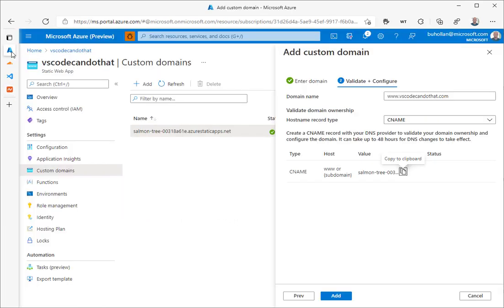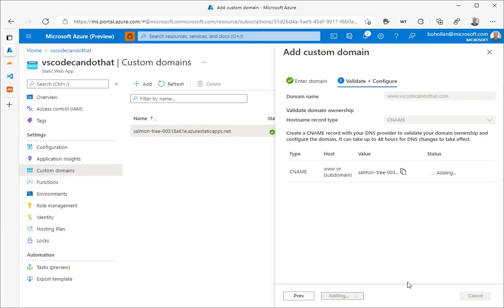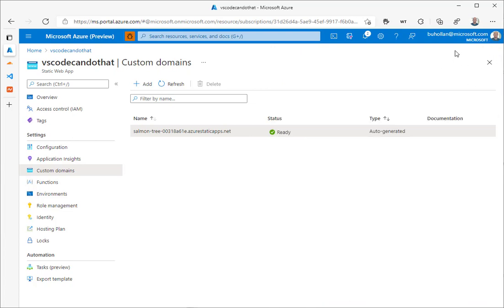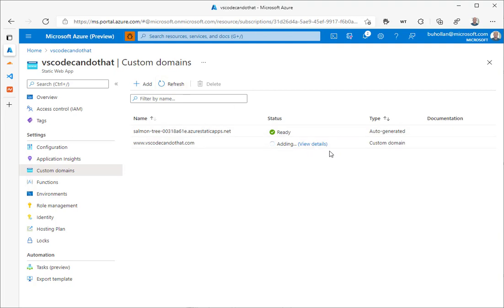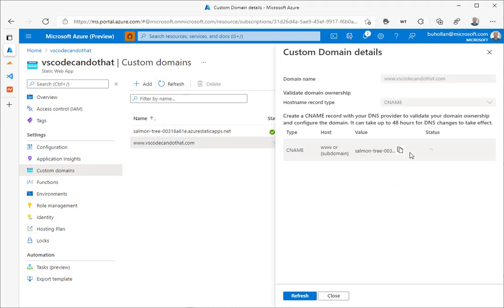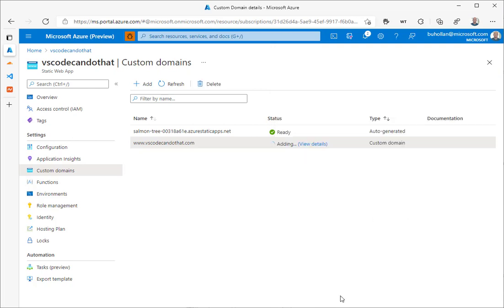If we go back to Azure, we'll say add. Then you'll see that the status says adding, and this can take a minute while it validates that we have set up the CNAME correctly. By the way, you can close this if you like. You don't have to have it open and just click Refresh, and you can see the status here. If you click View Details, it takes you back to that same screen. So it's okay if you accidentally close this.